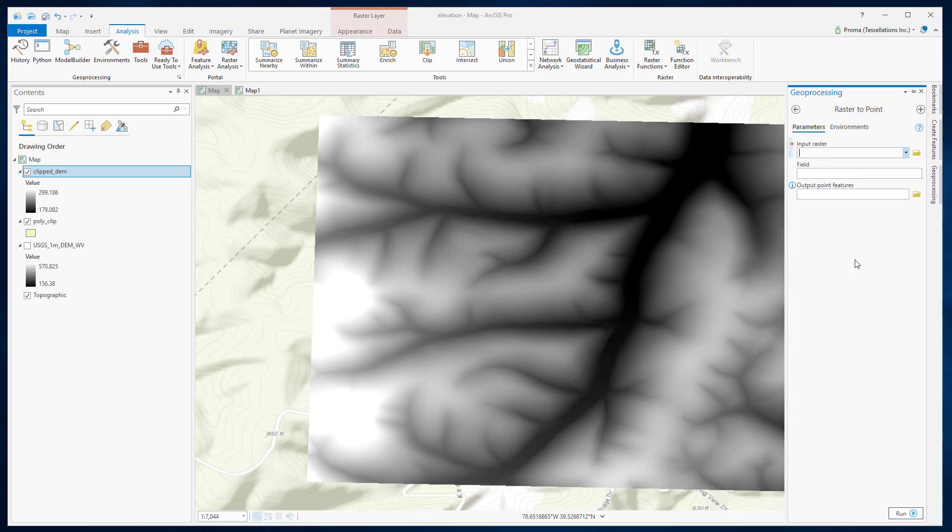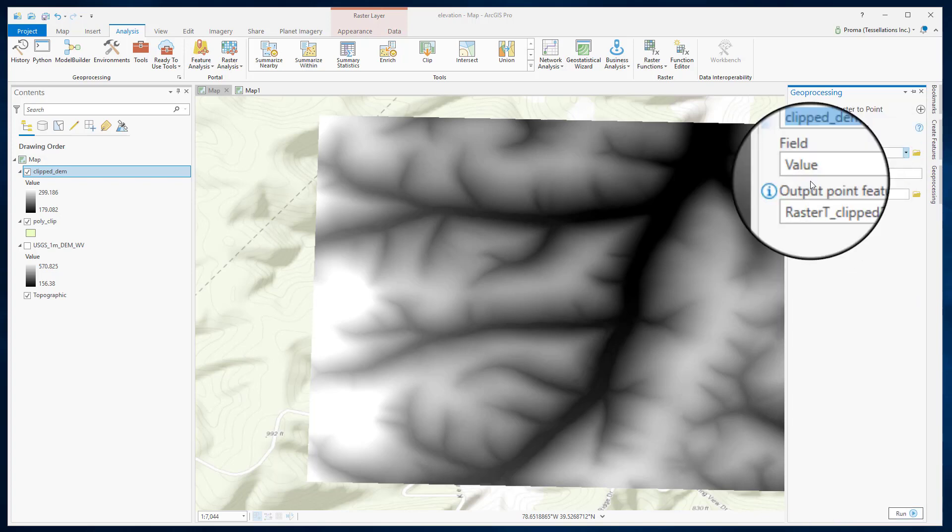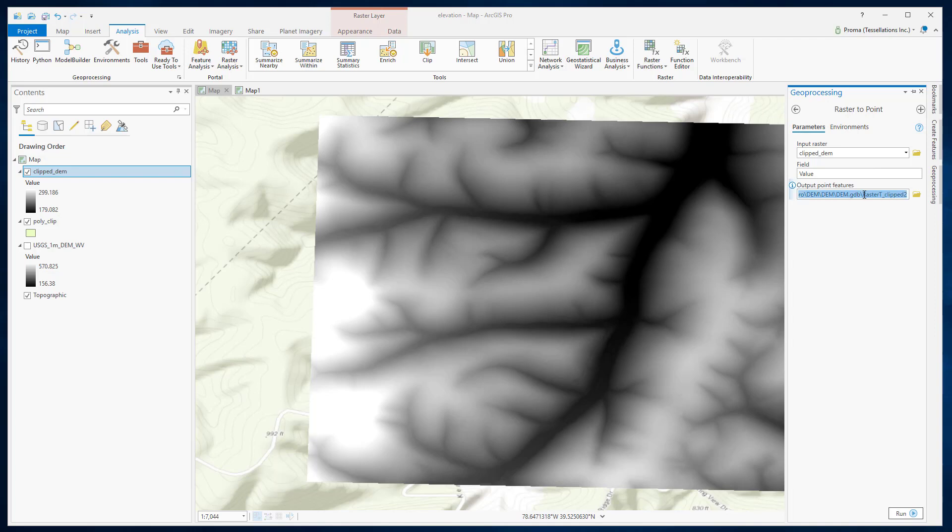Select your input data. This field is used to assign values to points from raster. Select an output location and a name, then hit Run.